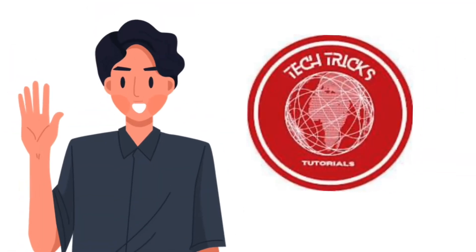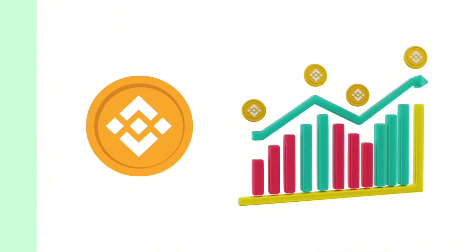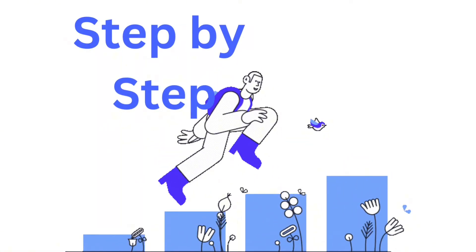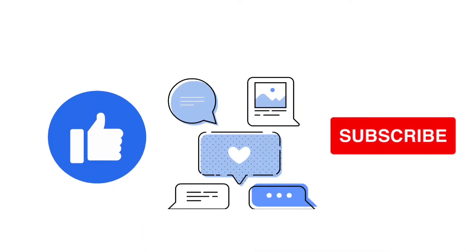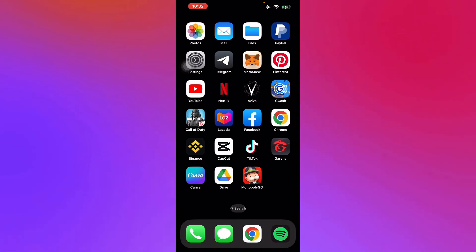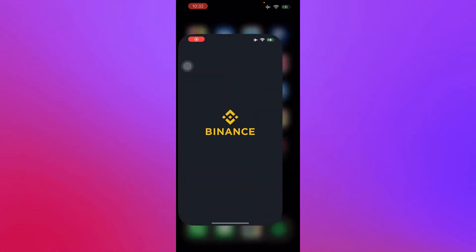Hello guys and welcome to Tech Tricks Tutorial. Today we're going to talk about how to find your Ethereum wallet address on Binance. It's a step-by-step guide to follow easily. Don't forget to hit the like and subscribe button. So let's get right into it.